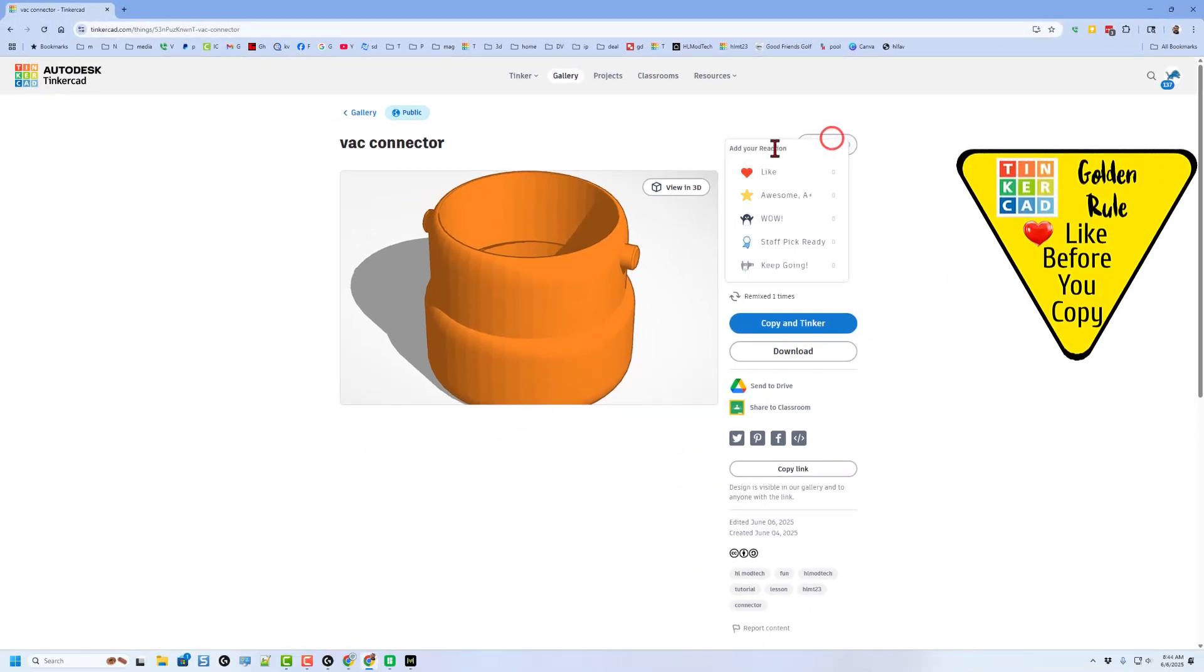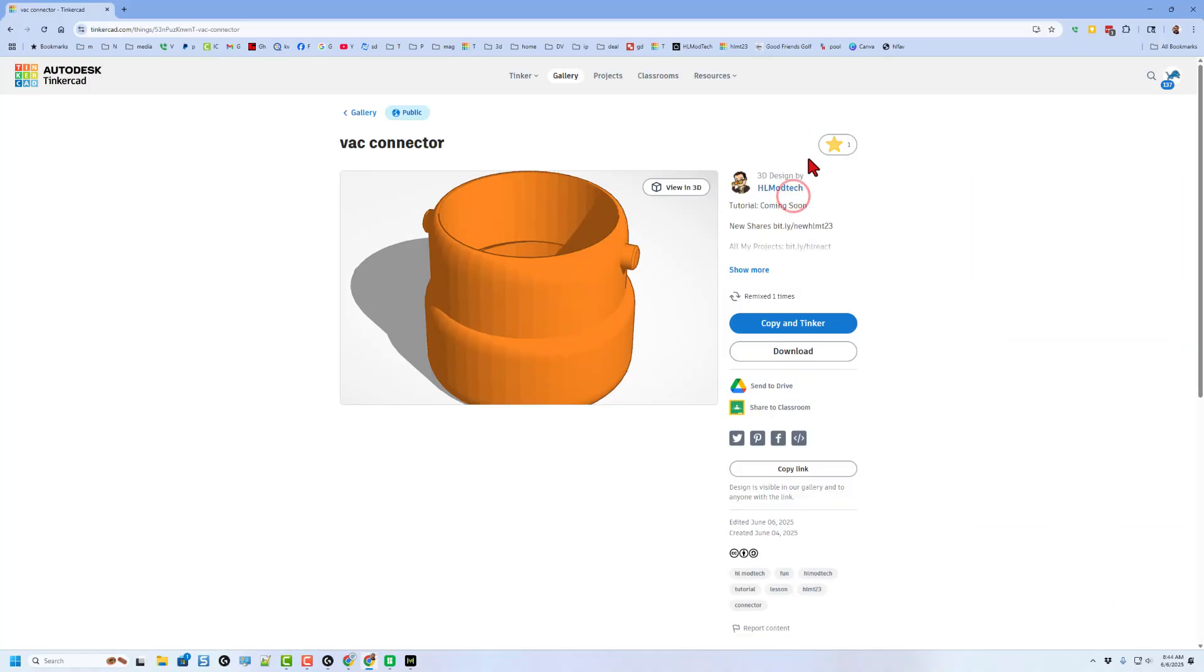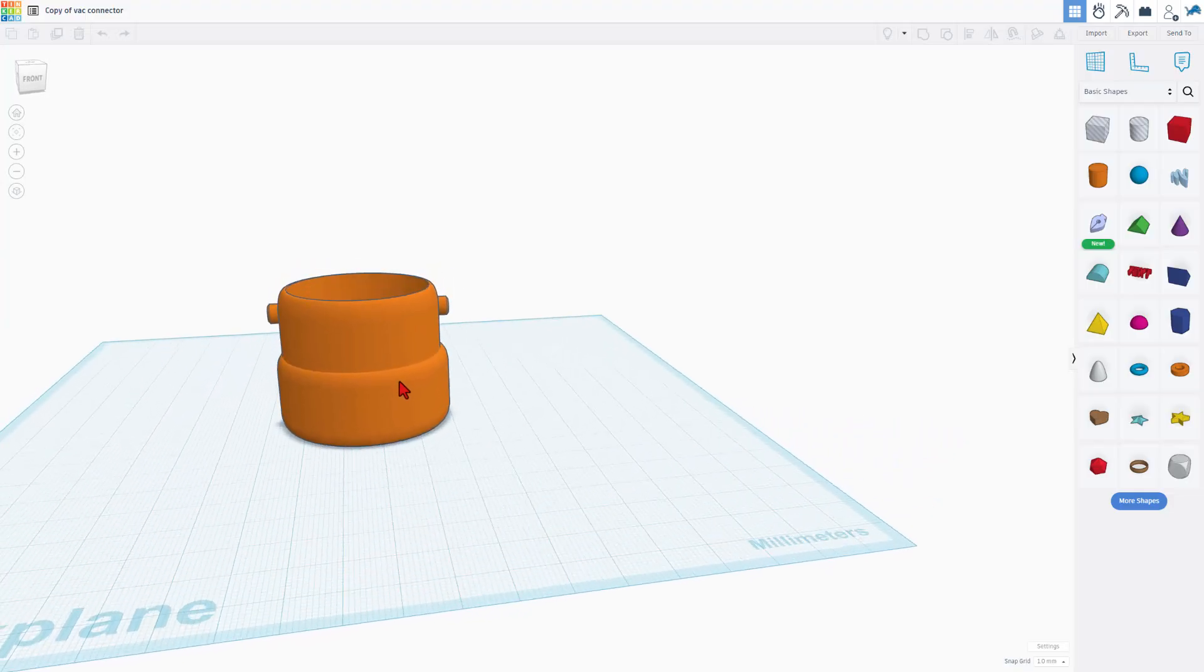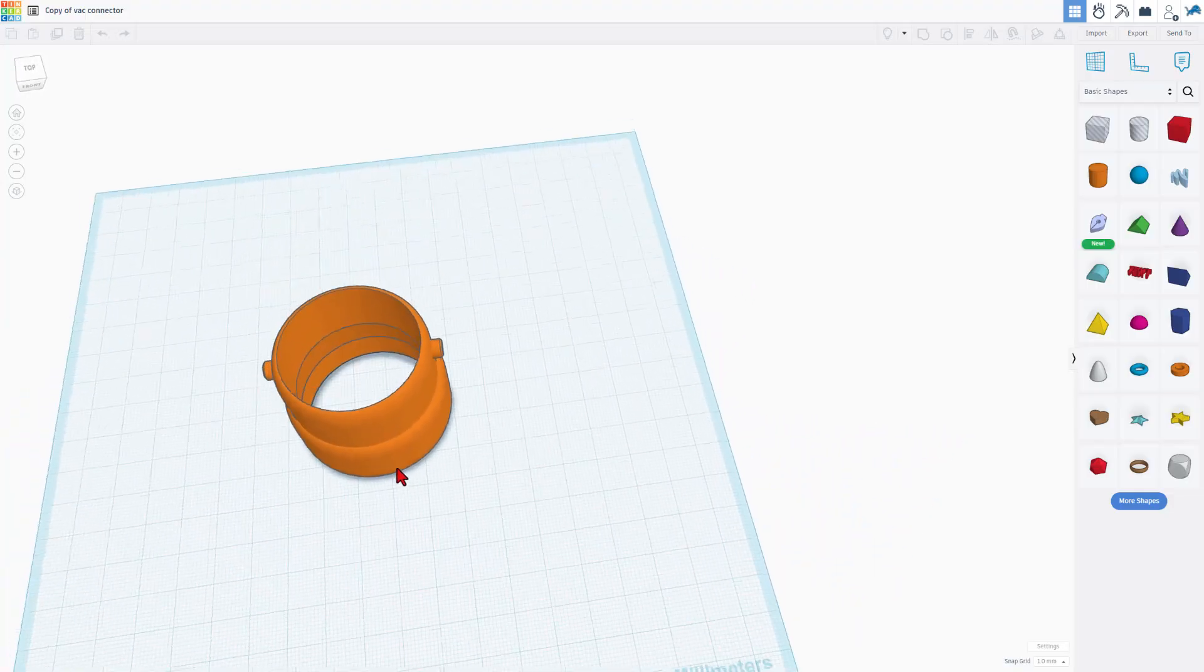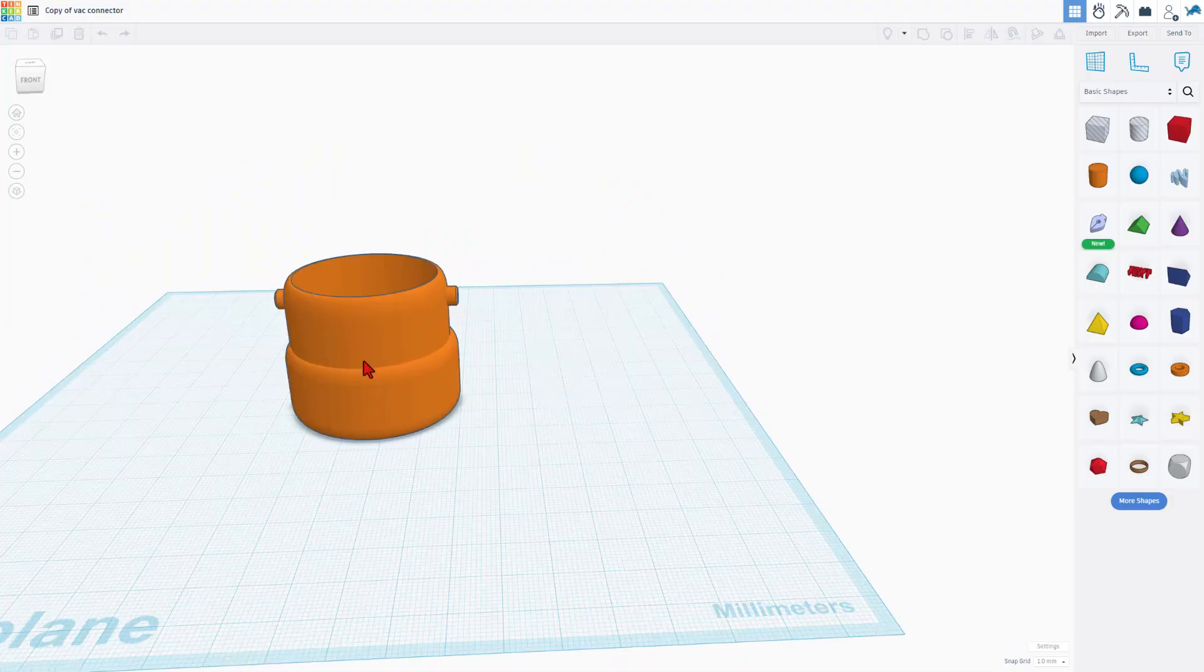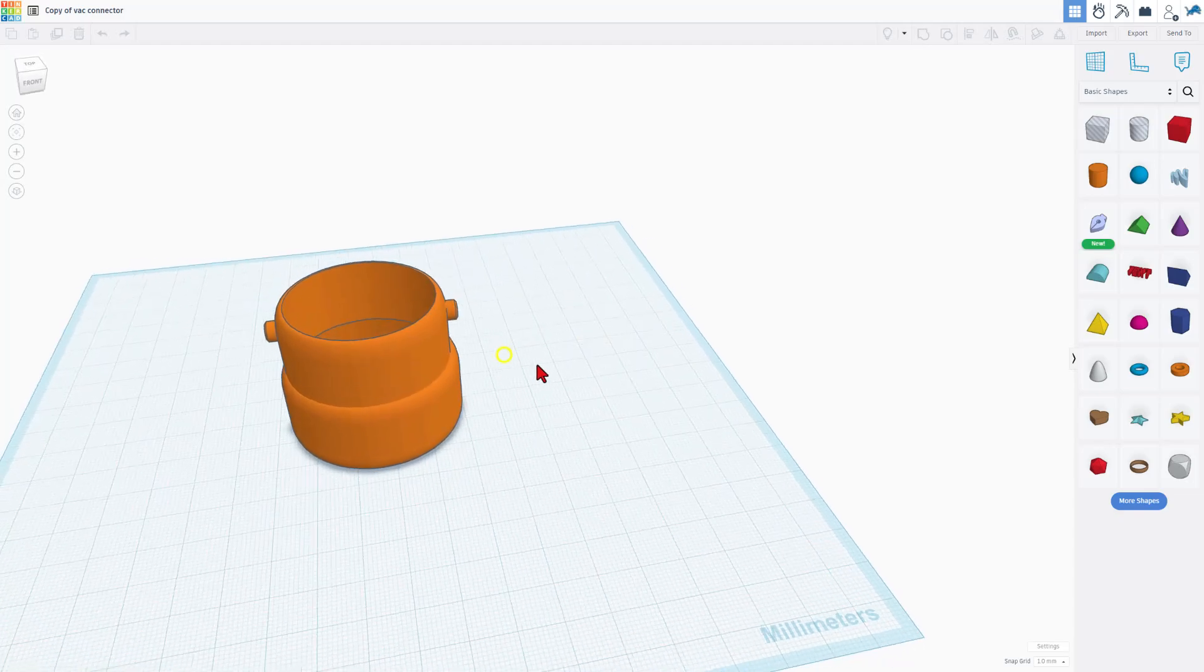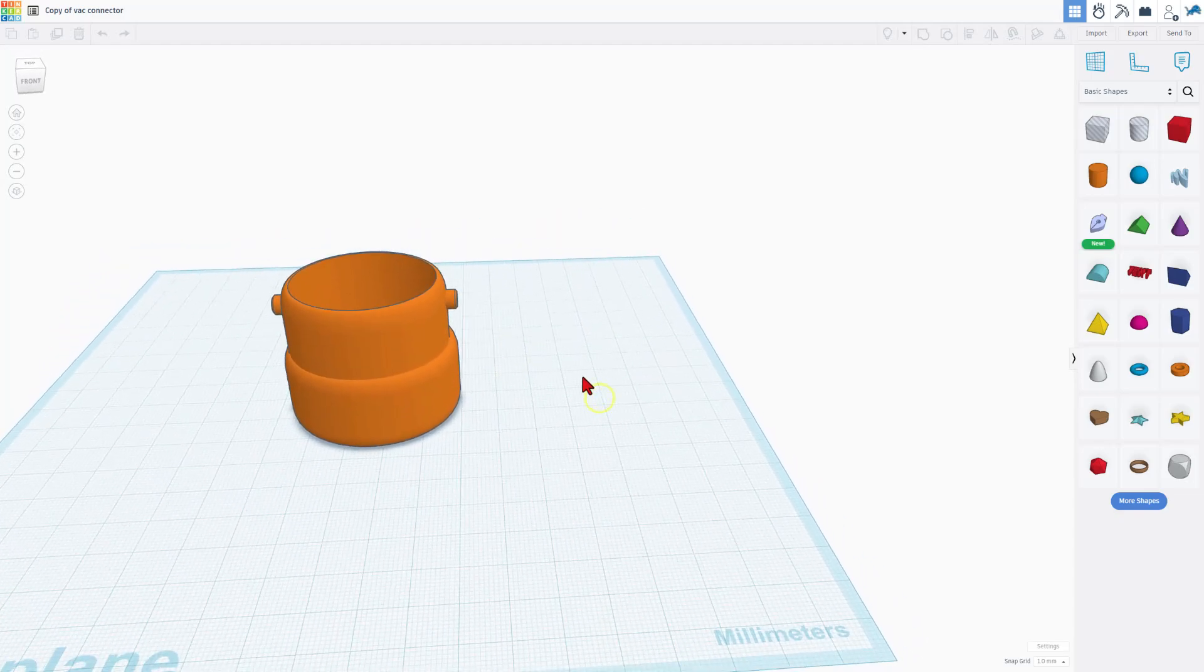So don't forget the golden rule of Tinkercad. Give a reaction before you copy and tinker. When you use copy and tinker like that, you get an exact copy of the project. This is what I built. You are now able to ungroup and learn how this was built.